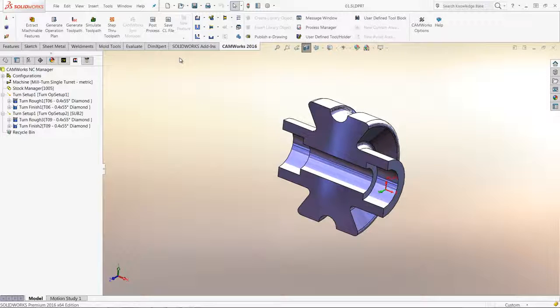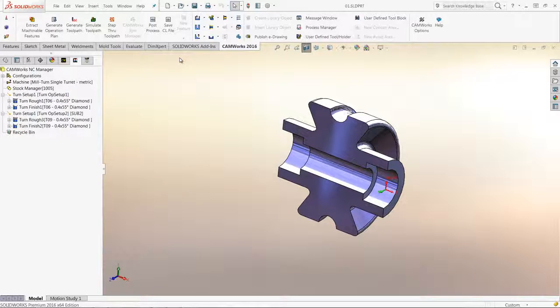Now, in Camworks 2016, there is an option to set an angle for the tool and holder.